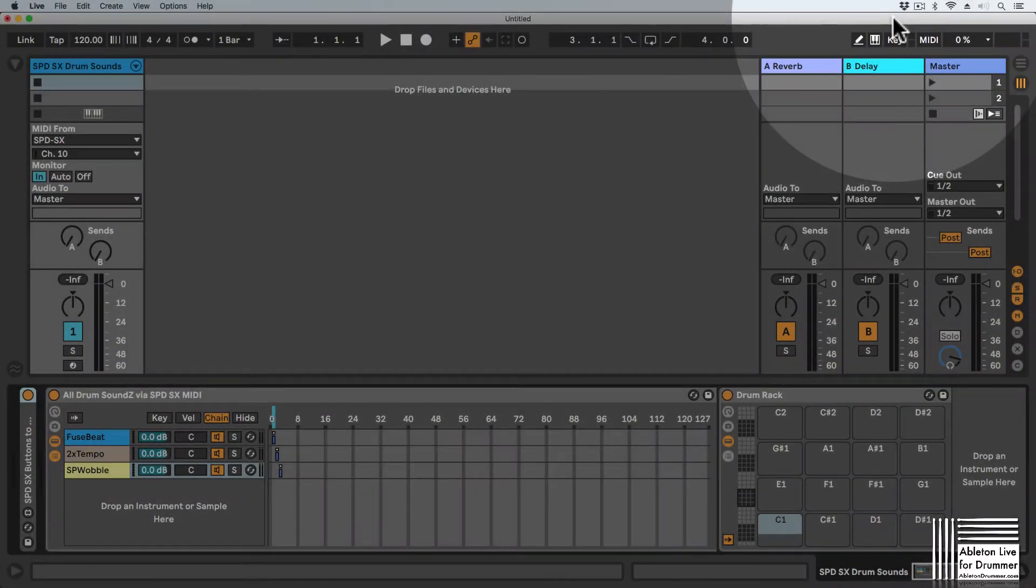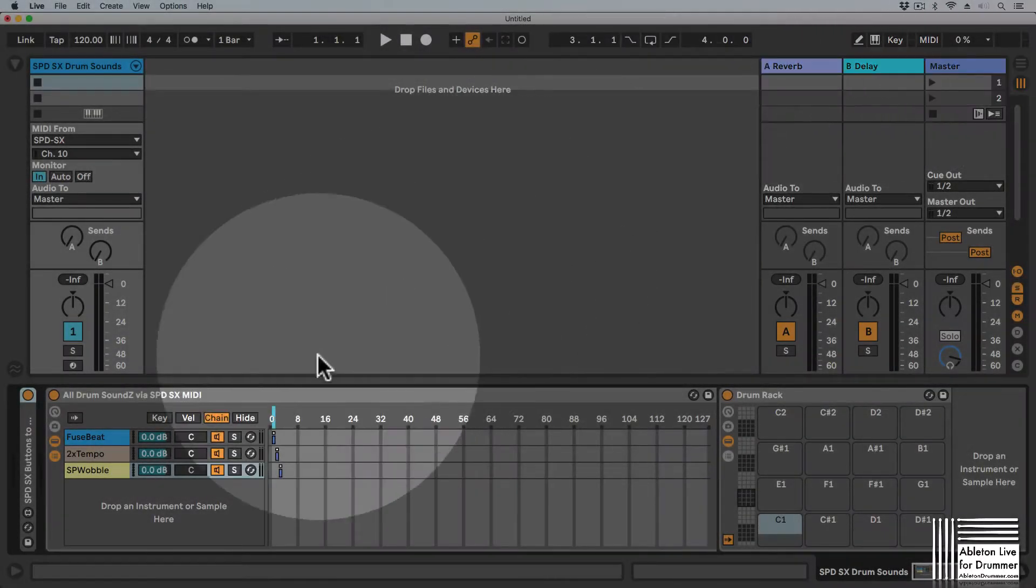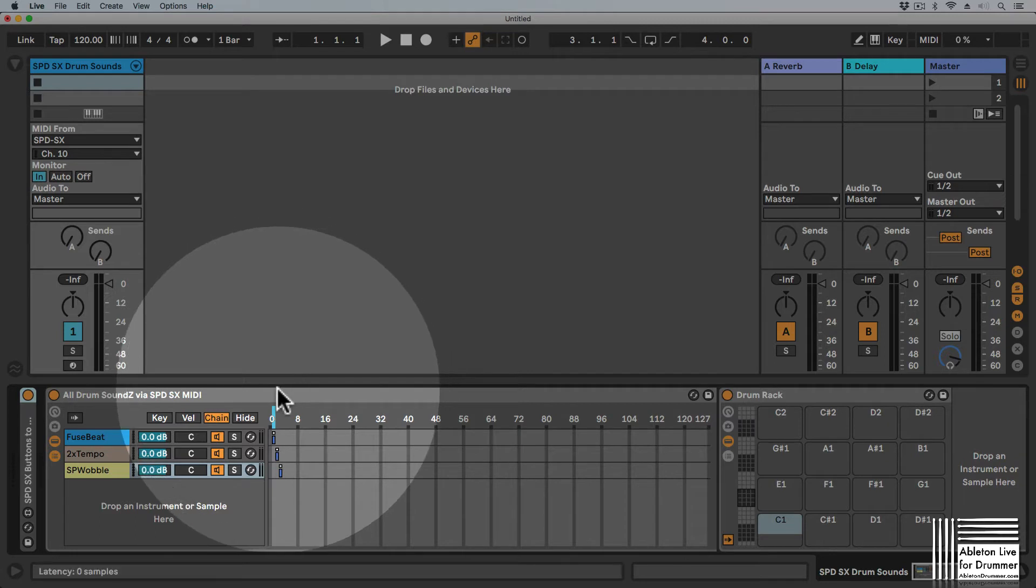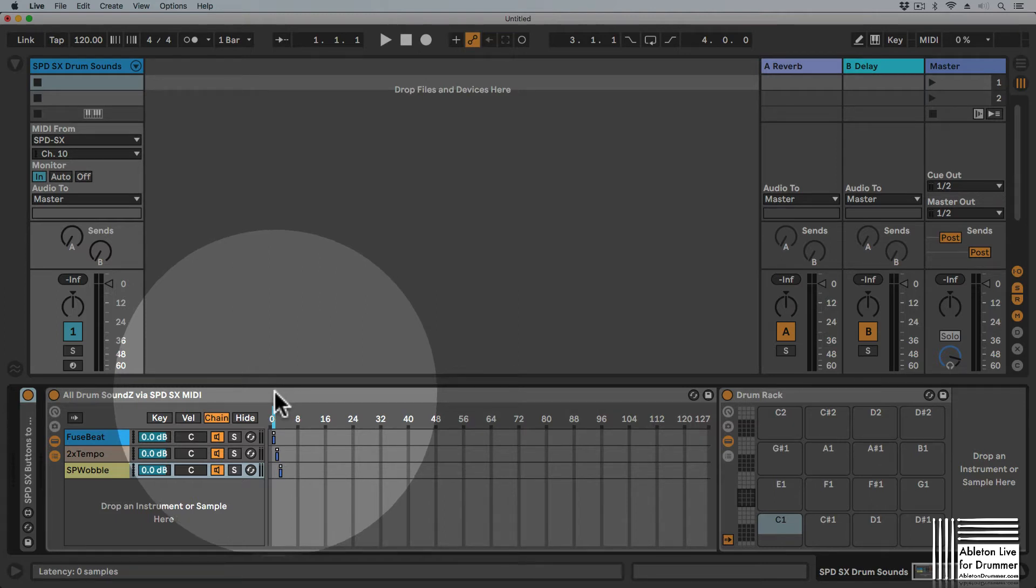Hello everyone, Tobi from Ableton Drummer here. I want to show you a new device for the SPDS-X, a Max4Live device to use with Ableton Live. A lot of people are using the SPDS-X now for triggering sounds in Ableton Live, so they're not using the sounds on the SPDS-X.